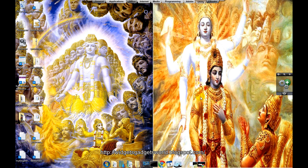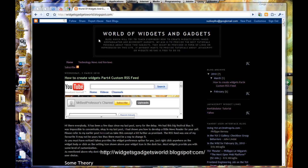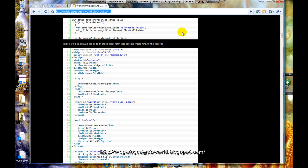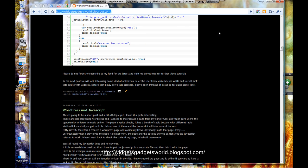This will read RSS from any news site you want and show it on a Yahoo Widget. I will divide this tutorial into two parts so that the video does not become too long, but basically both videos will deal with creation of the RSS aggregator. If you have any questions, please head over to my blog at http://widgetsgadgetsworld.blogspot.com. If you're interested in knowing something extra about widgets, please leave a comment and I will try to get back to you.